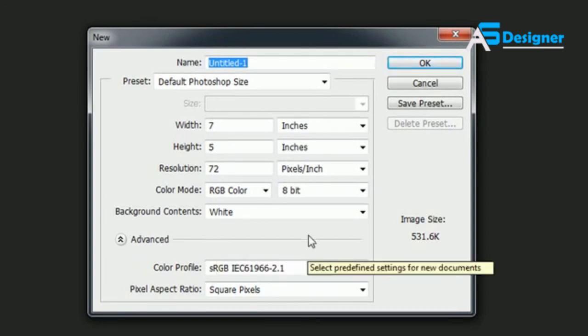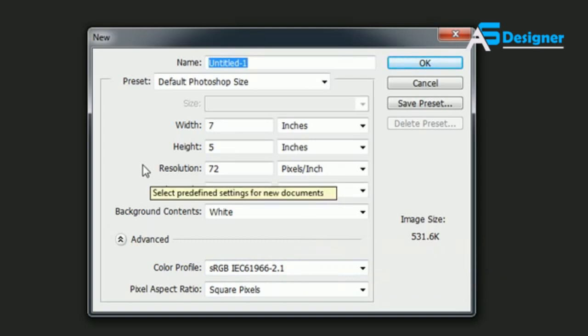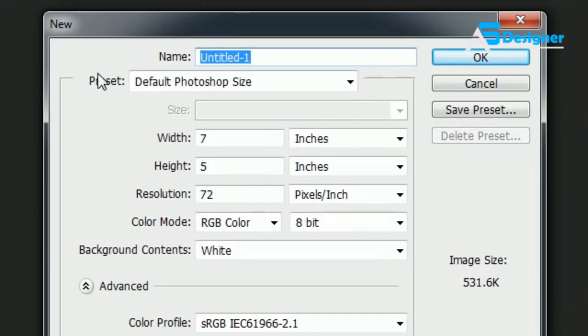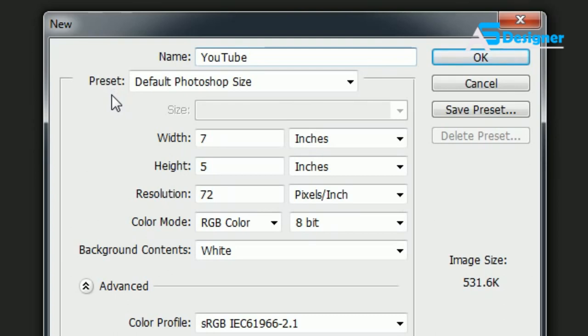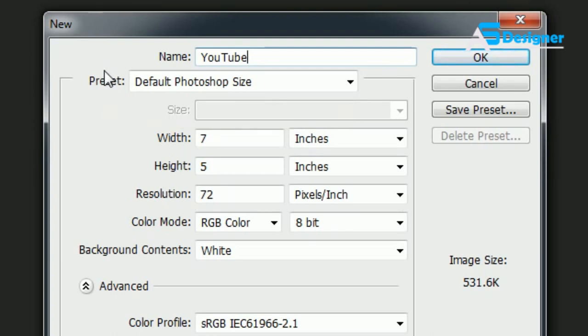Go ahead and choose File, New. Unlike any other program where everything just pops up and it's ready to go, you have to answer a bunch of questions or fill out a form before you can make a new document. So the first one is Name. I'll just name this YouTube. Name it whatever, pretty much the name of your file. Whenever you save it, this is going to be the default name that it saves under.